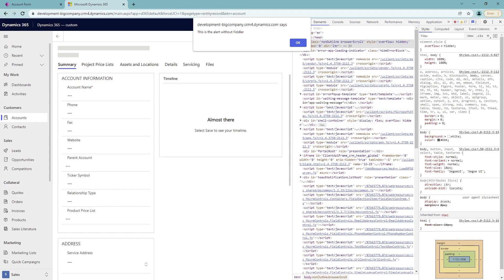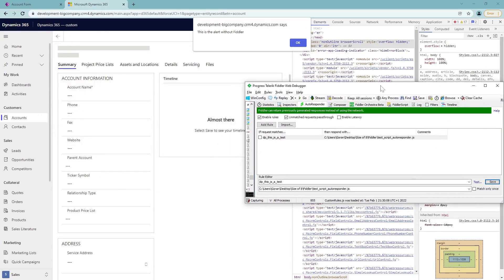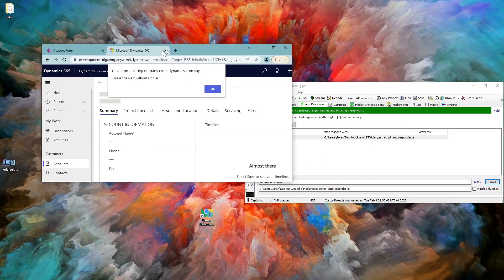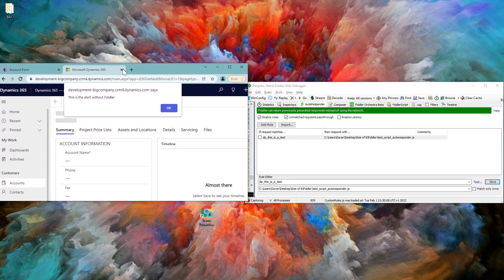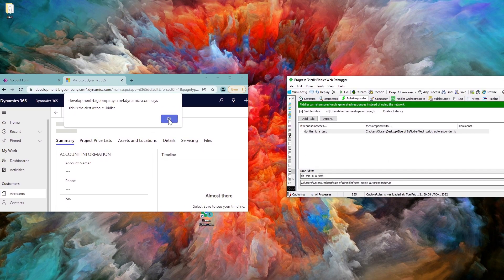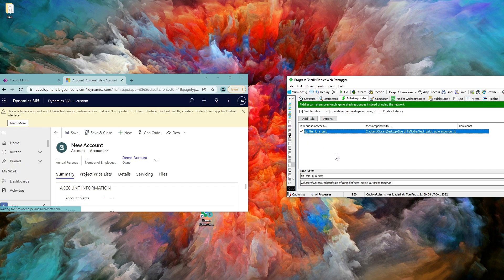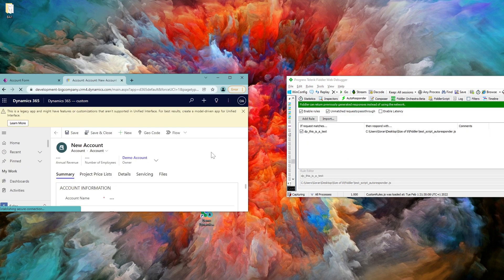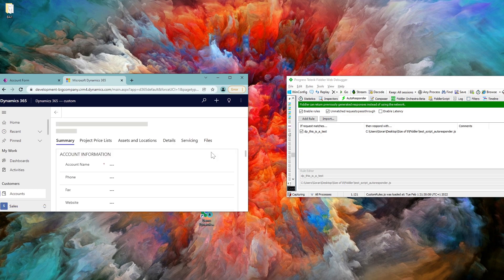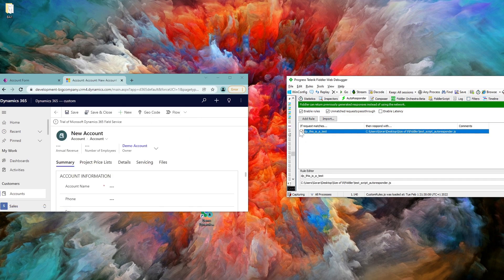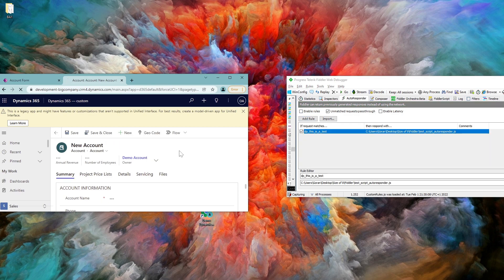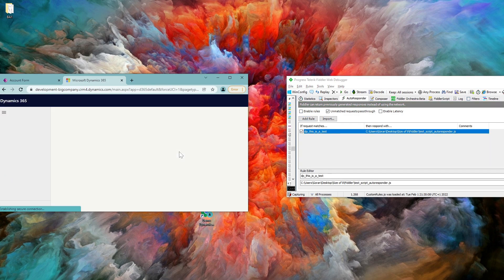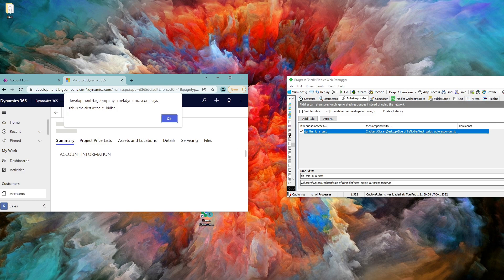So again, I have Fiddler now. Let me just do it like this. It's quite simple. So I'm just going to enable now request. Let me just refresh the page. And now it is going to say that this is alert with Fiddler. Disable it again, or just disable all the rules, refresh it. And it's saying this is alert without a Fiddler.